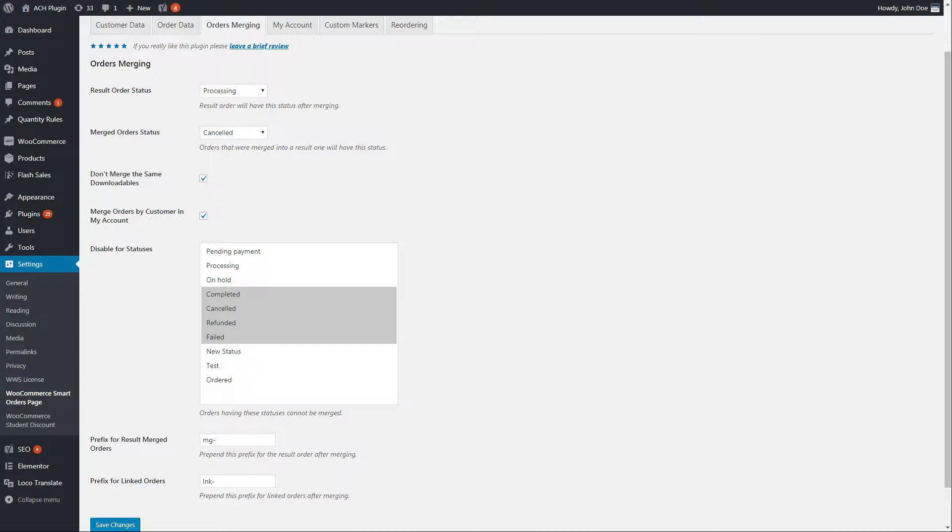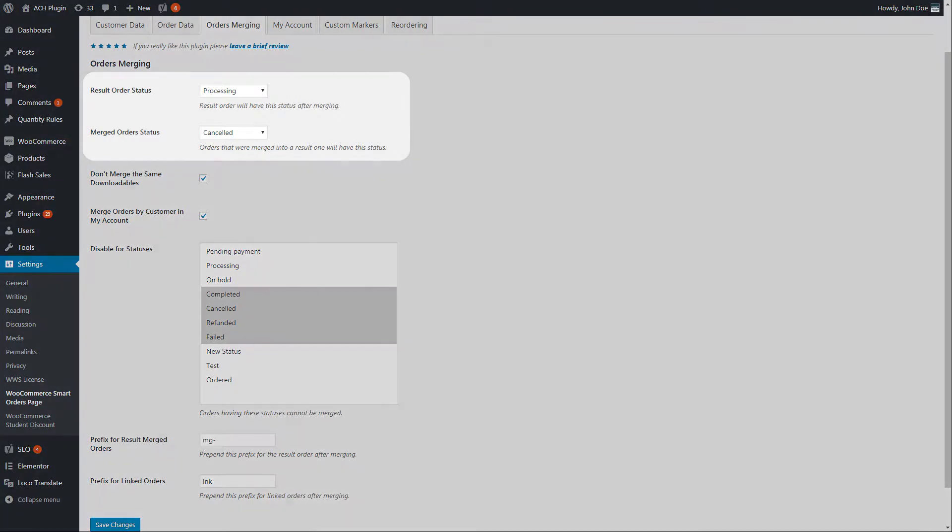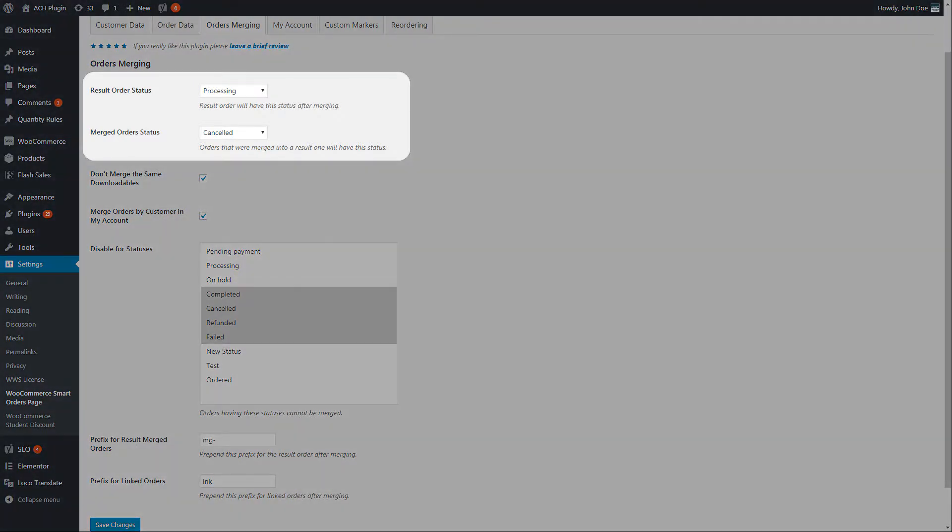This is the way to organize multiple orders made by a customer into one complete order. It has a set of options. After merging, orders are separated into merged or linked orders and a result order in which they were merged. They will have statuses defined by yourself in the settings.